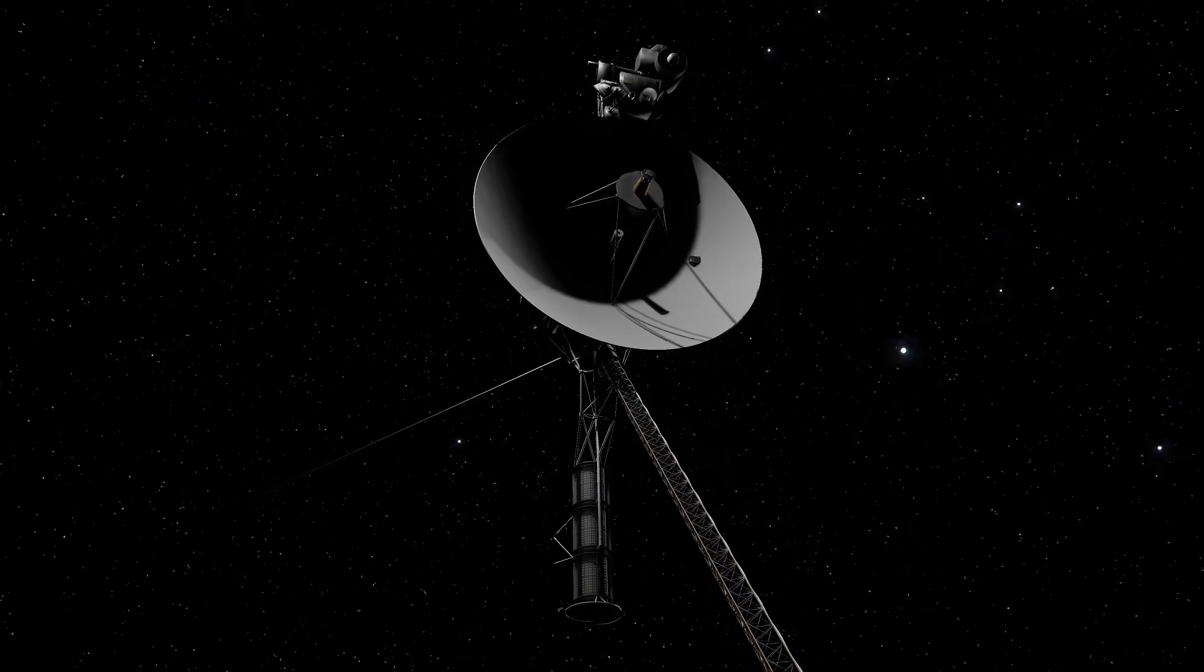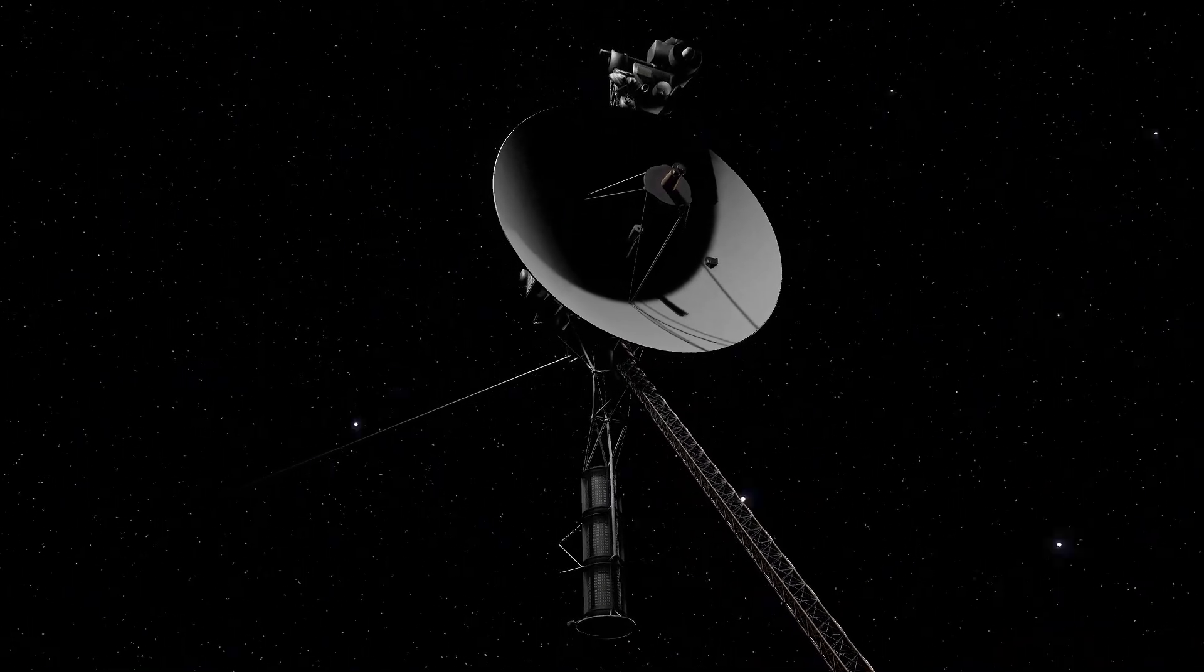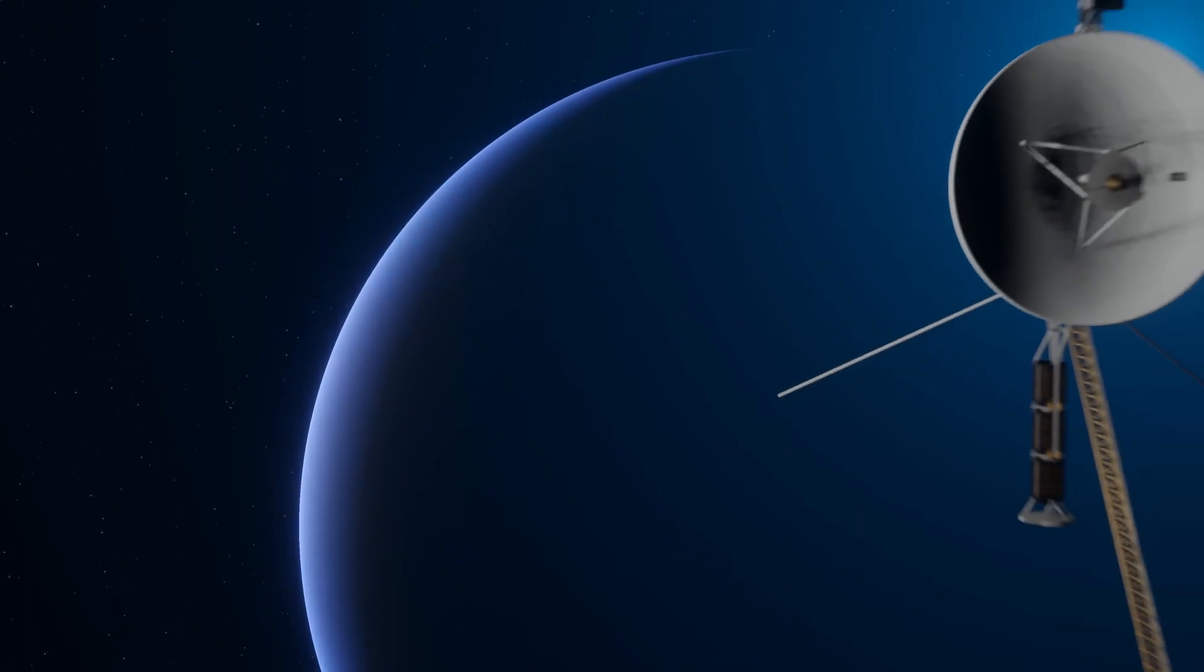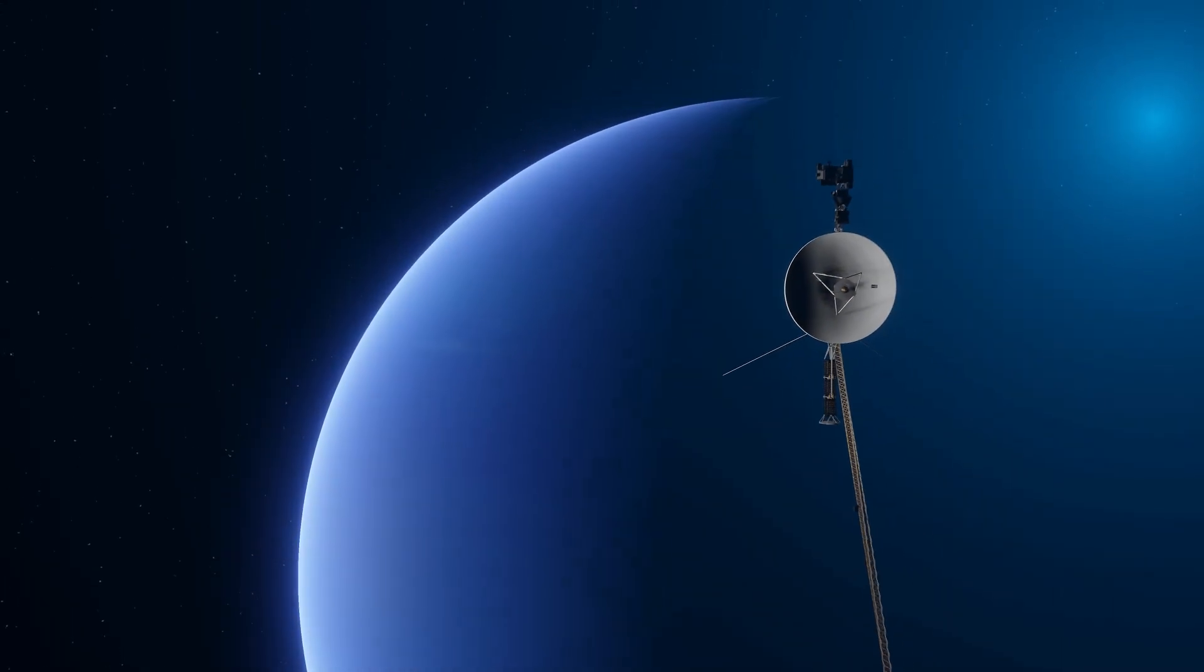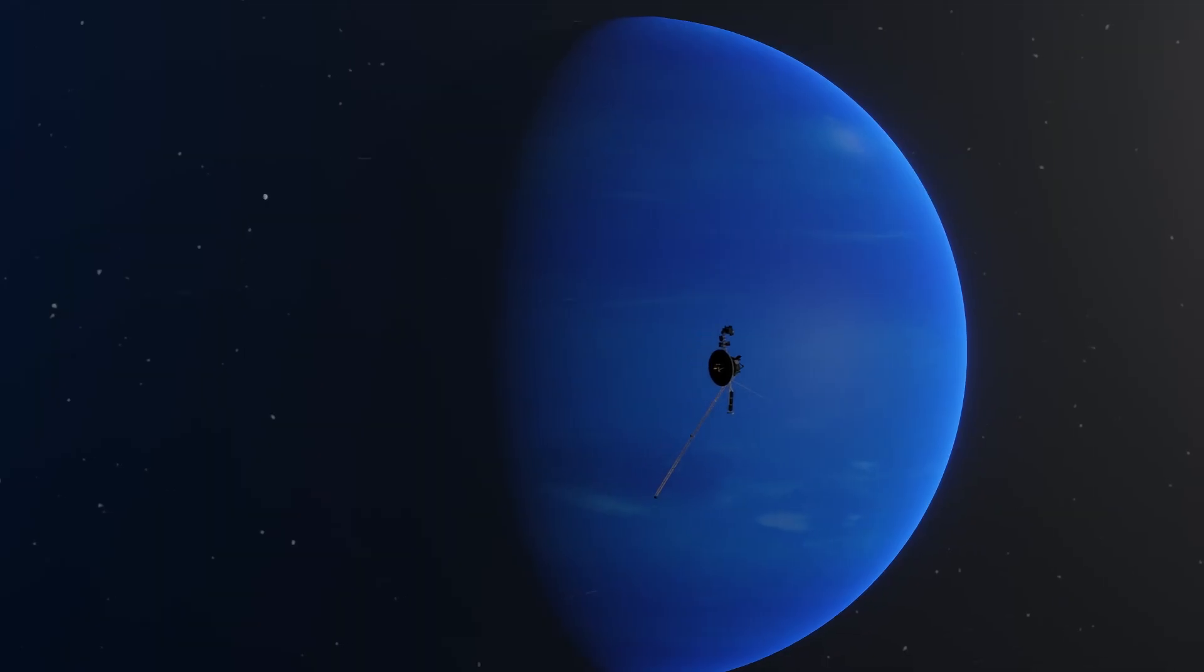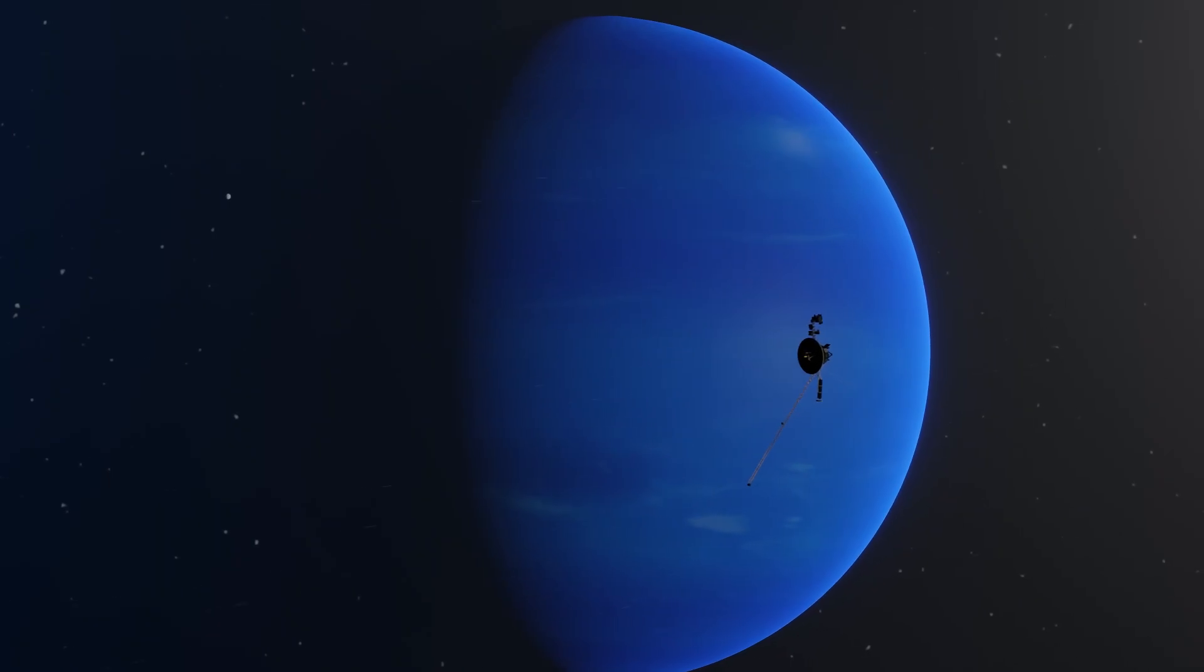Every signal it sends back is a whisper from the edge of existence, hinting at mysteries we've yet to solve. We once believed we understood space, but Voyager 1 keeps proving us wrong.